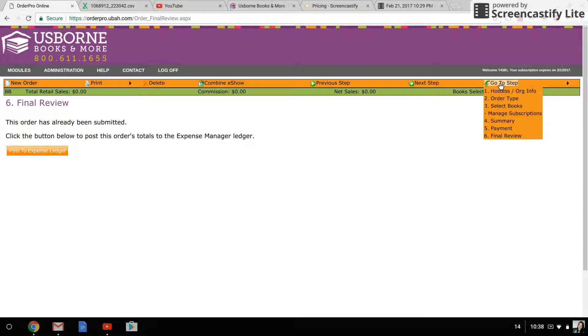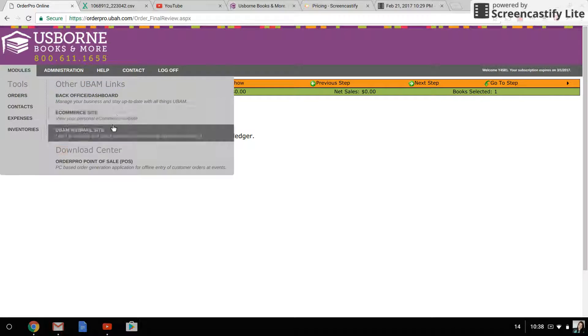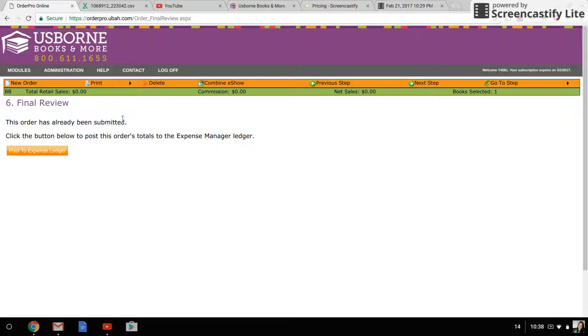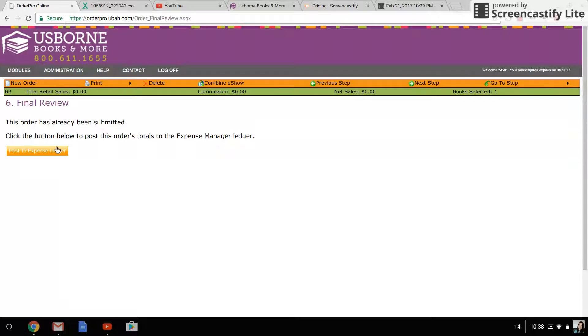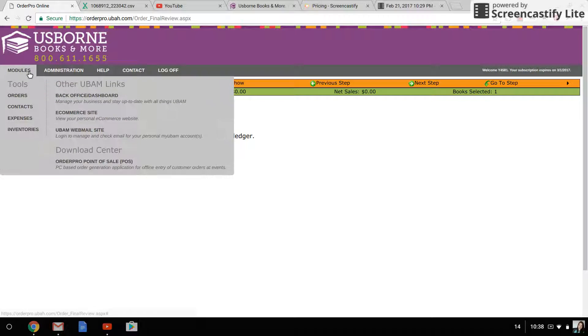This is what it's going to look like after you click payment and next step. You'll get this section that says final review. In this case, it says it's already been submitted, but obviously if yours hadn't been submitted it wouldn't say that. And then down here you would see a button that would let you submit the order that way. Once the order has been submitted,